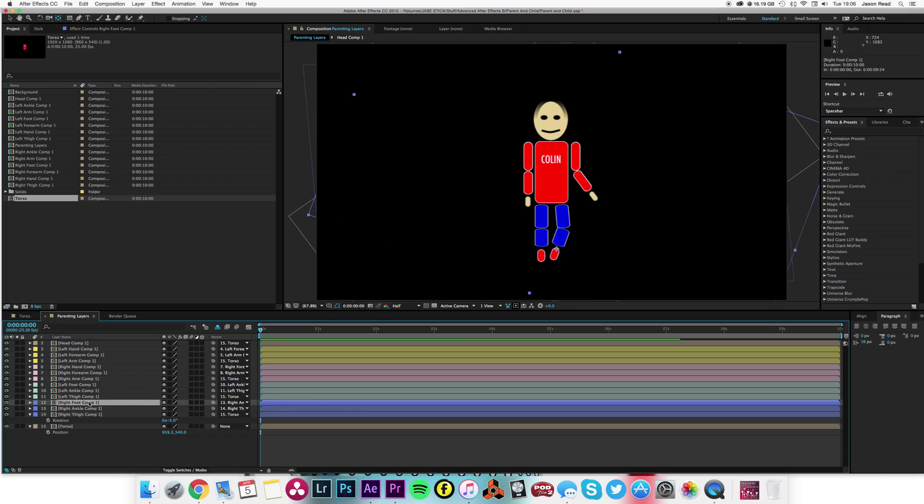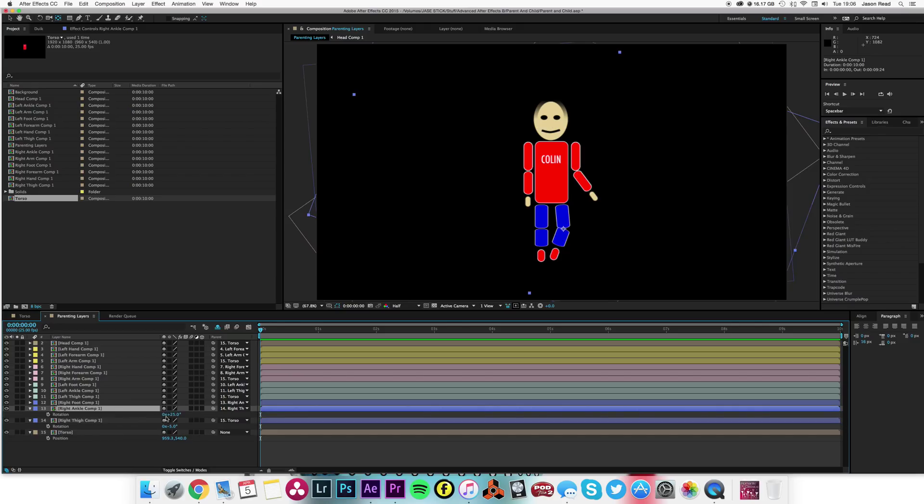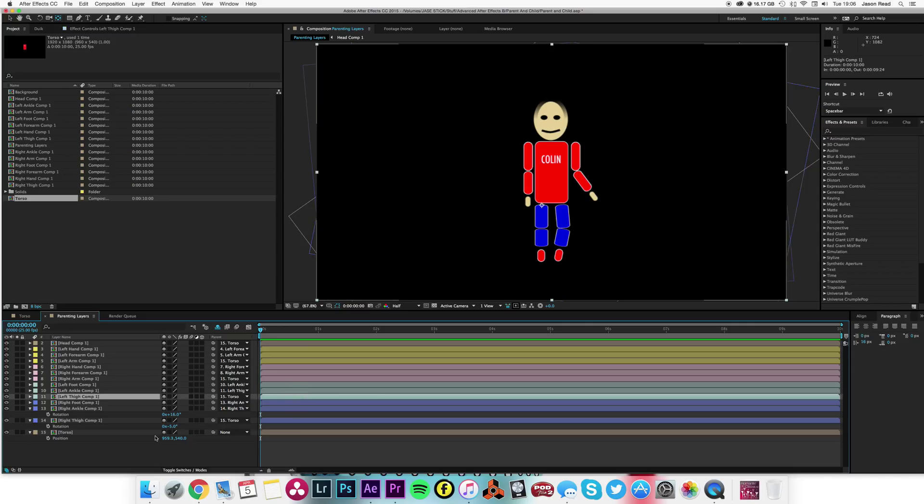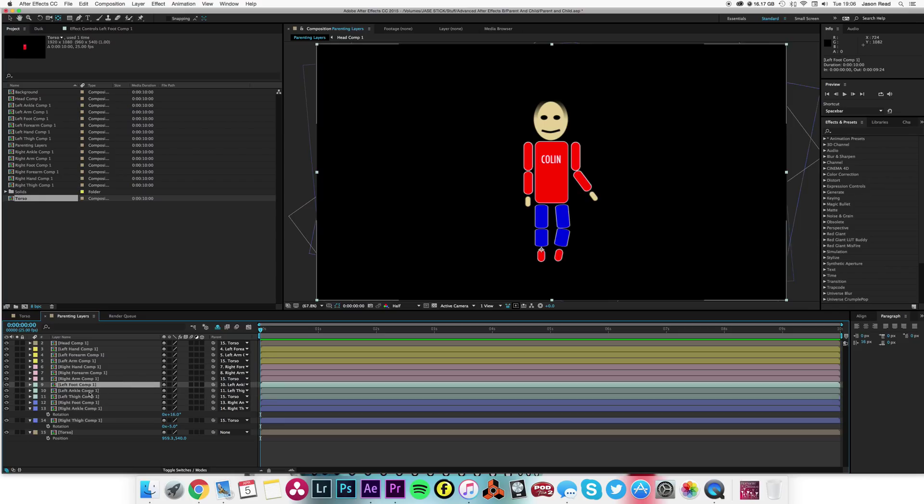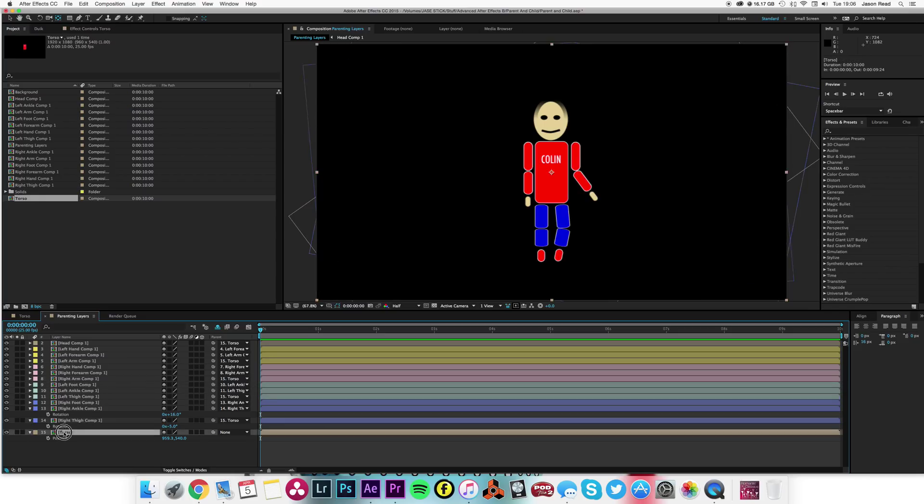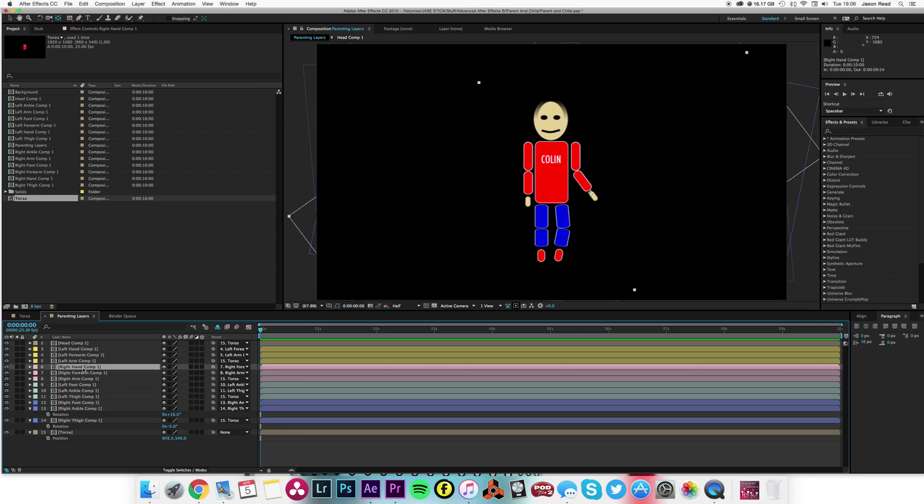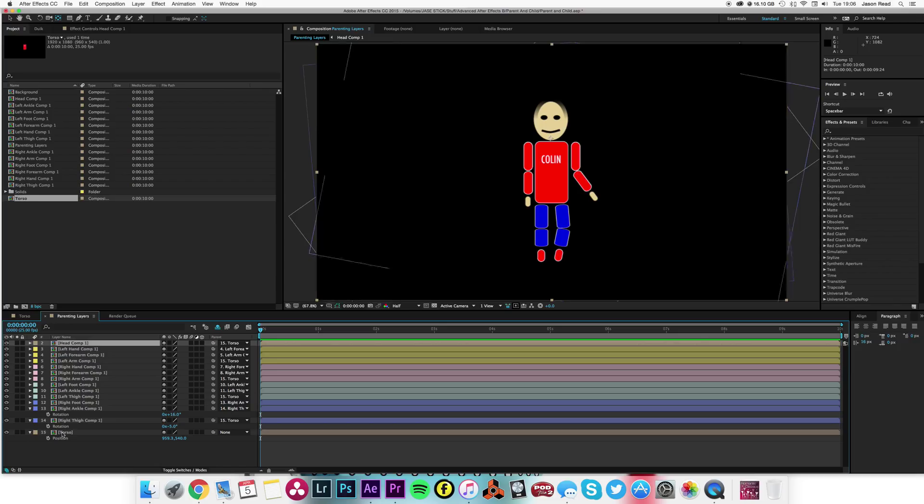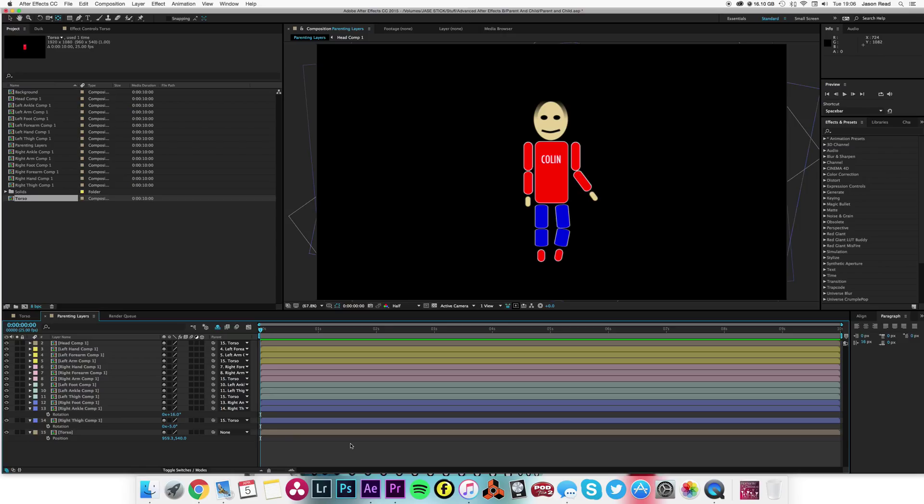If we have the foot, you can see it's parented to the ankle. When we rotate the ankle, the foot moves with it. And that goes the same all the way up. The left thigh parents to the torso, ankle to thigh, foot to ankle, arm to torso, forearm to arm, hand to forearm, etc. Same for the left side and head to torso, so it makes Colin nice and easy to animate.